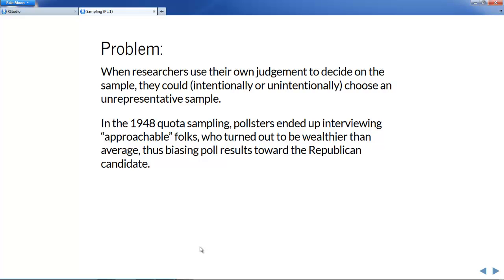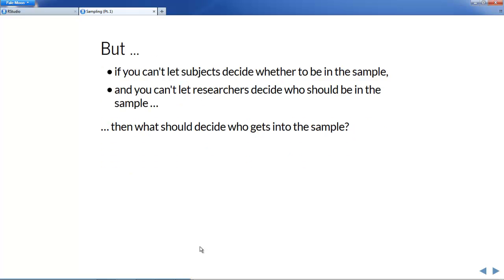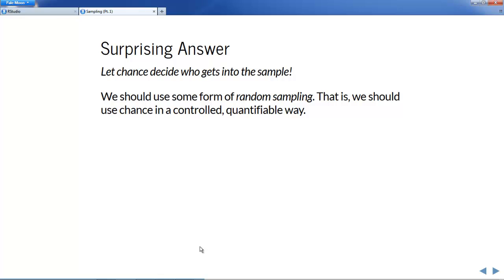This raises a conundrum: if you can't let subjects decide whether to be in the sample, and you can't let researchers decide, then what should decide who gets into the sample? The answer is somewhat surprising — just let chance decide. That is, we should use some form of random sampling. We need to use chance, but in a controlled and quantifiable way, so that ideally for each person in the population, we could know or compute the probability for that person to be in the sample.